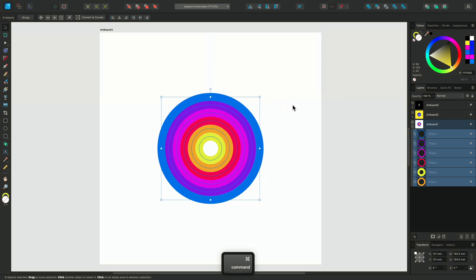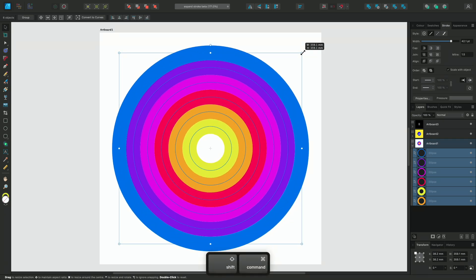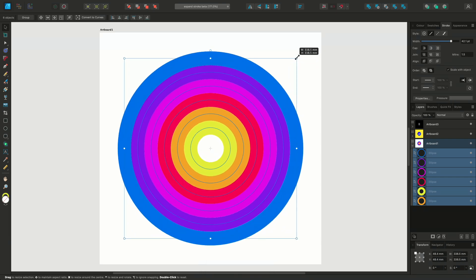We can change this by ensuring Scale with Object is selected within the Stroke panel. This will automatically adjust the width of each of our circles and make sure our design stays the same regardless of its size.